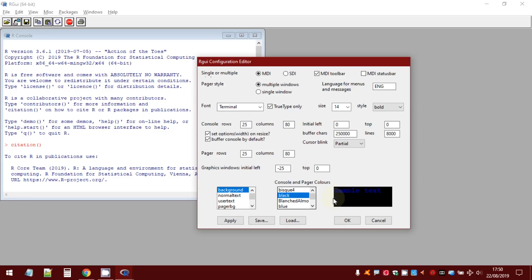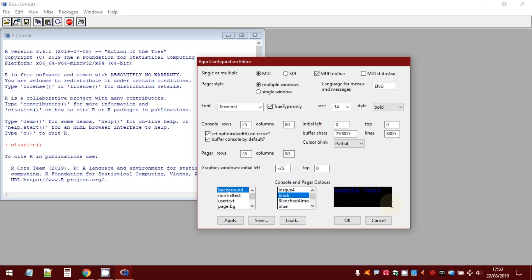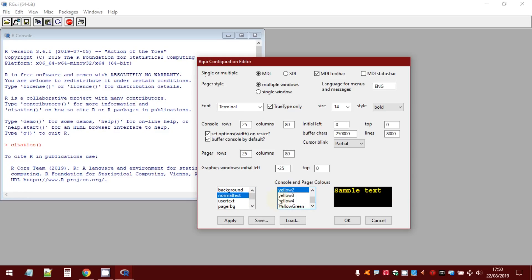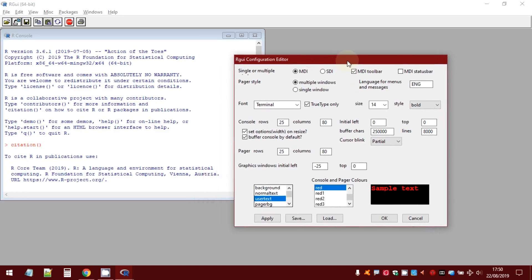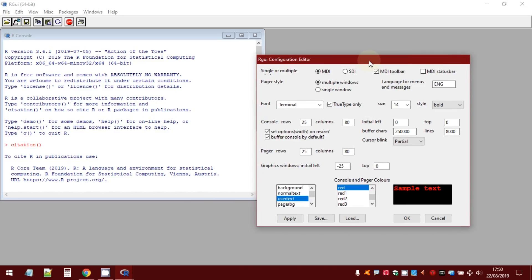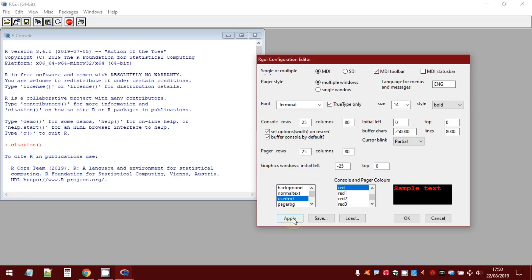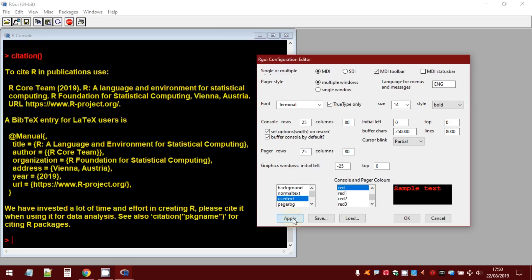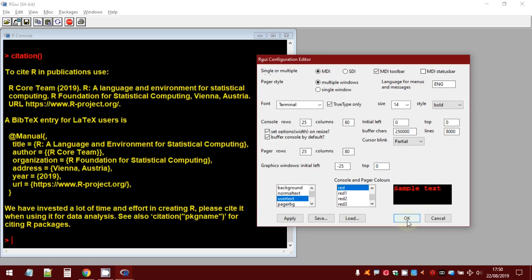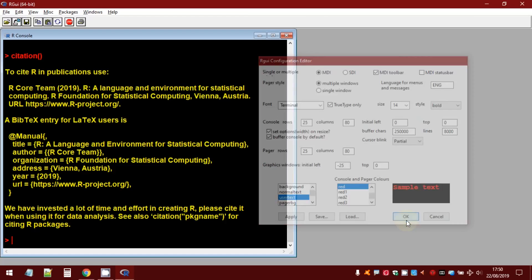As you can see, in this small window, you have a kind of preview of settings you have selected. But, if you want to apply all these settings directly to the R GUI, just press the button apply. When you have finished to select your settings, press OK.